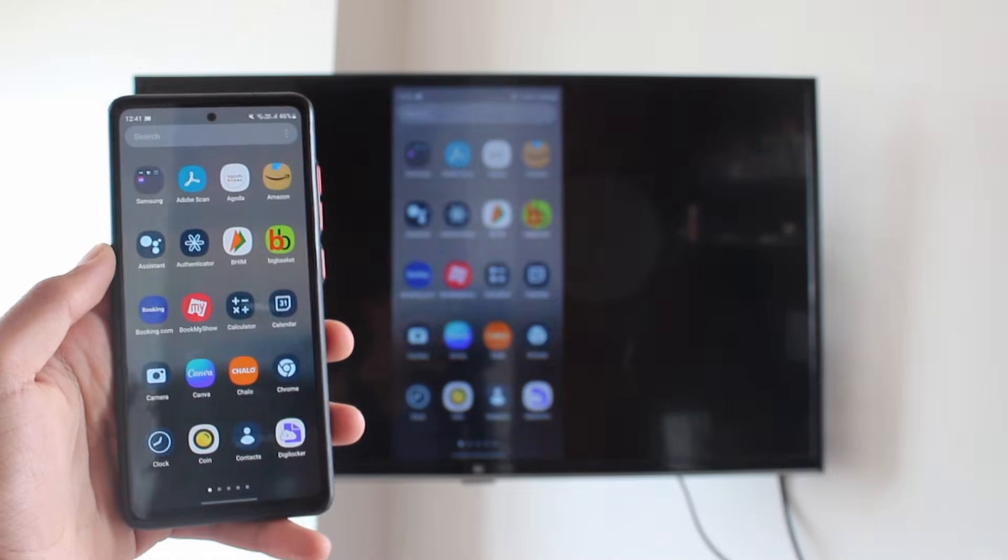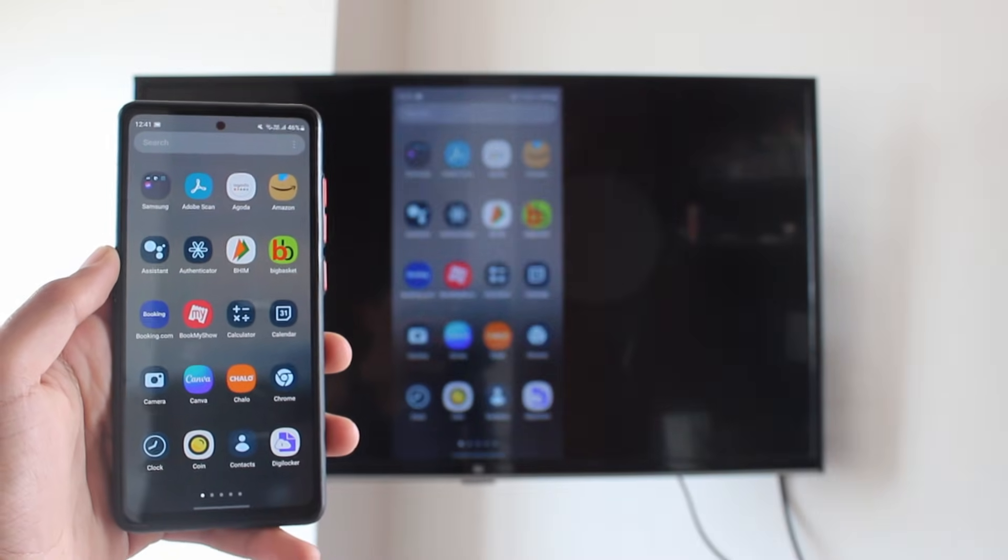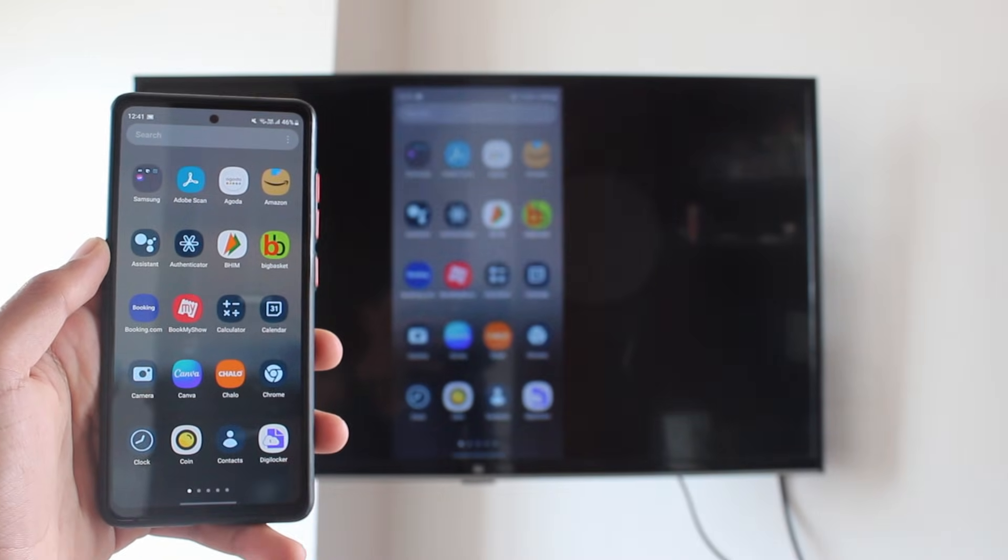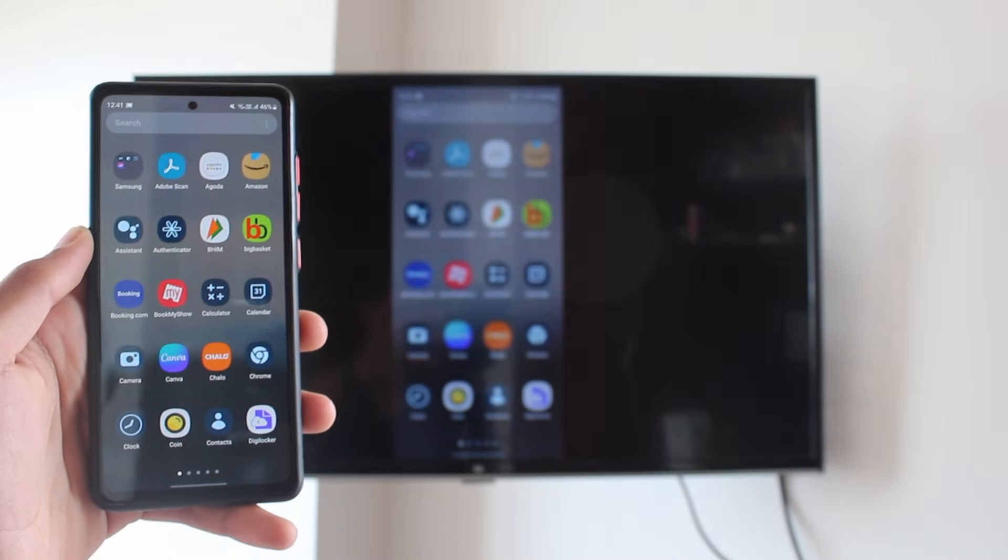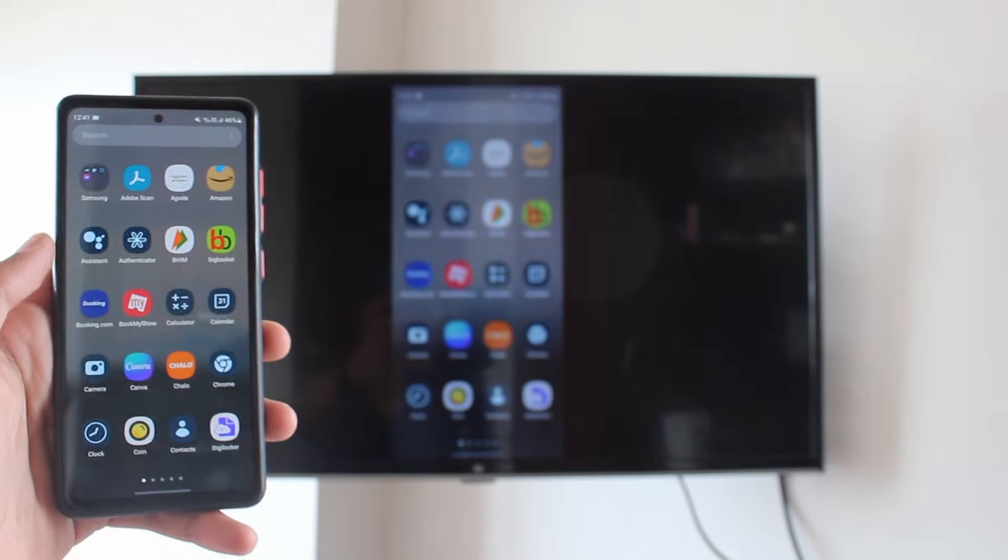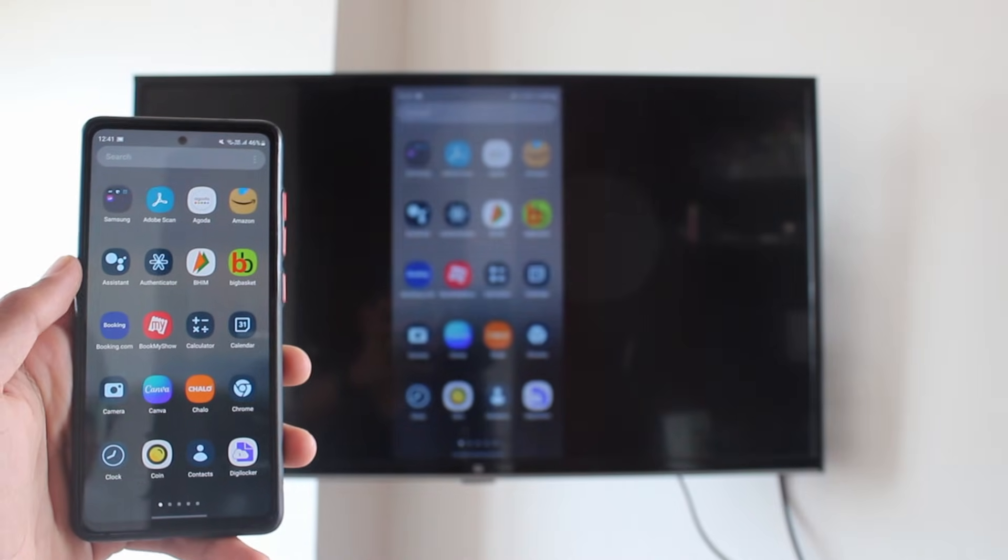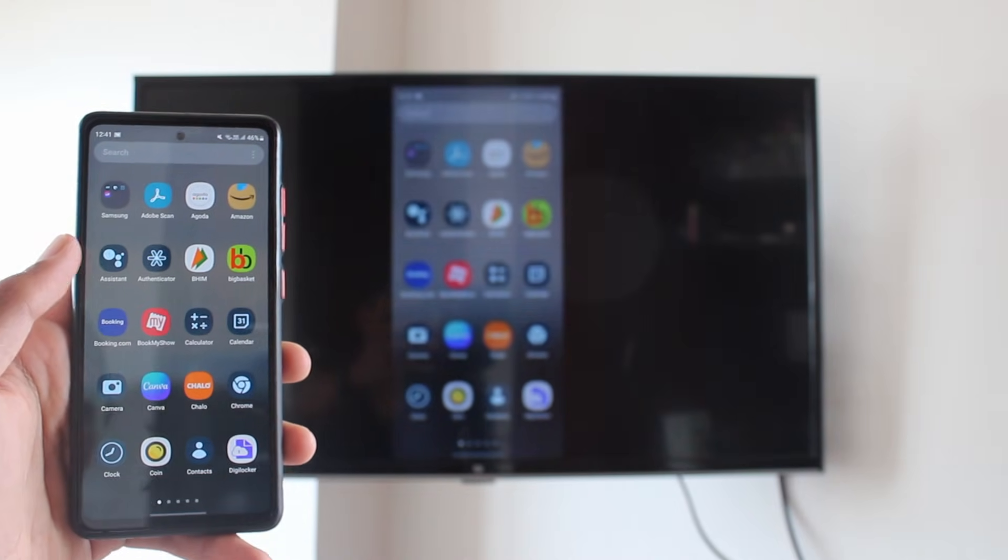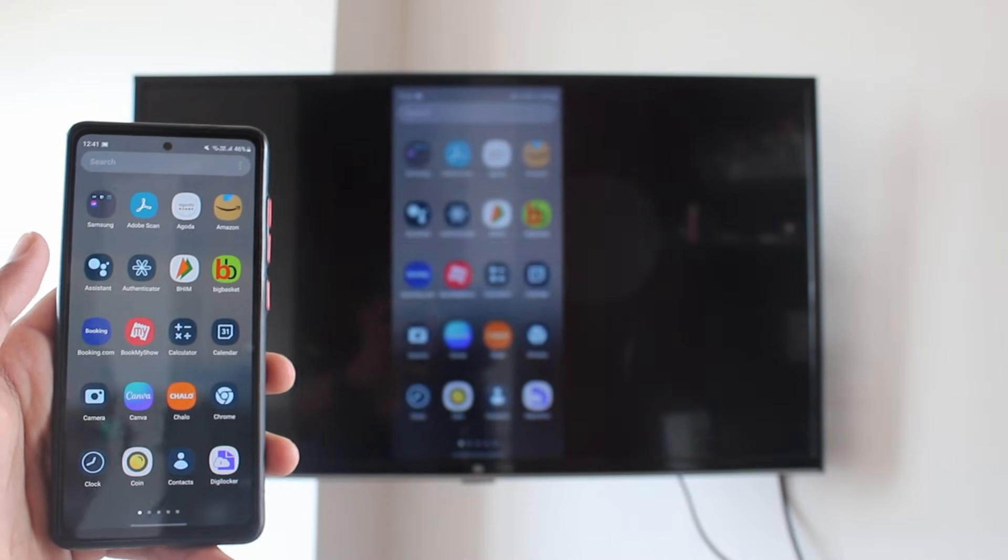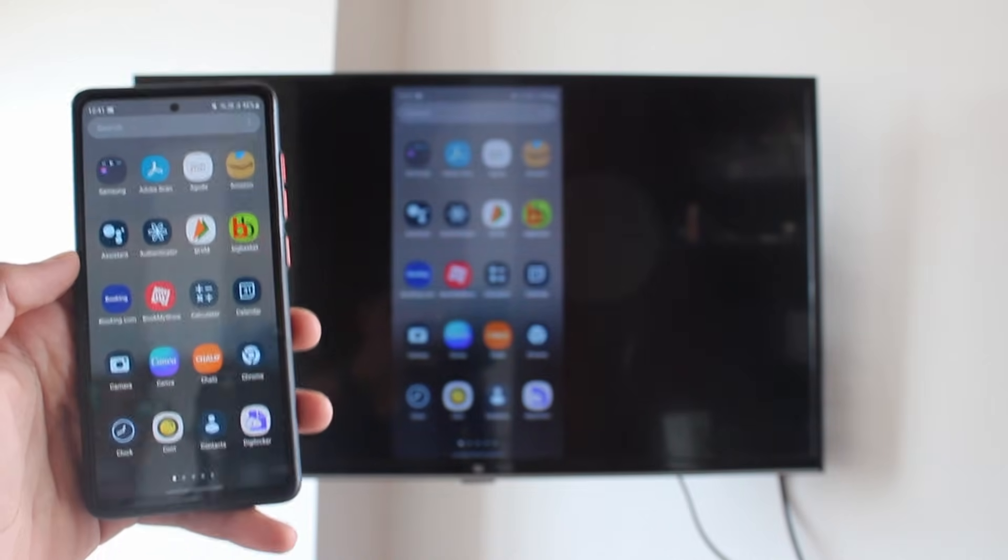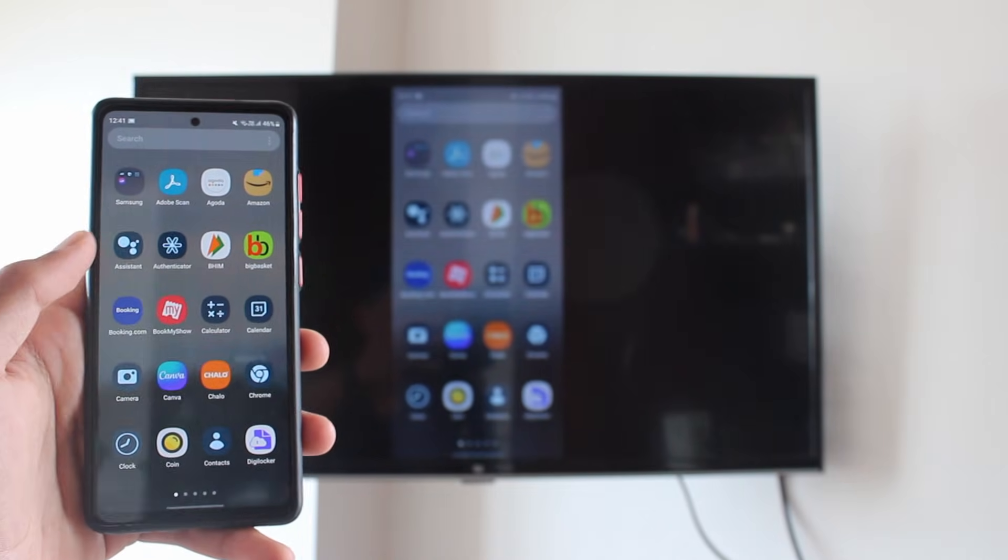This is basically how it works. You can open any app on your phone and the same thing will appear on your TV. If you want to open Photos, Google Chrome, or anything, it'll work.